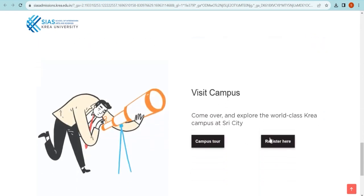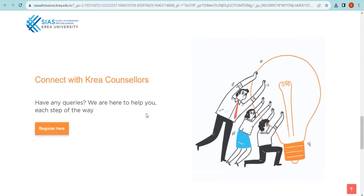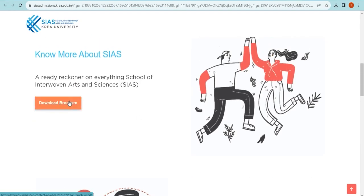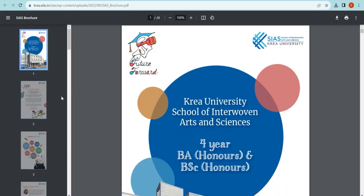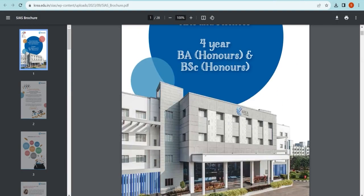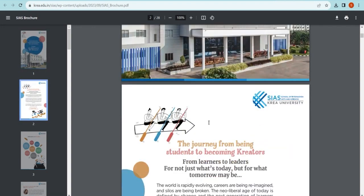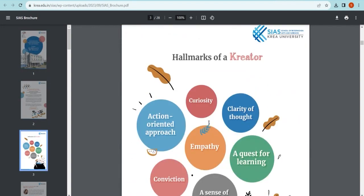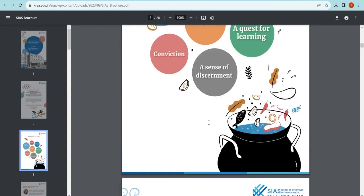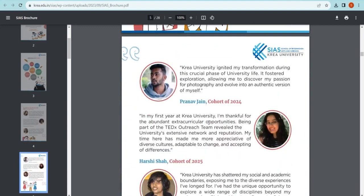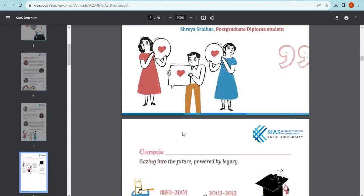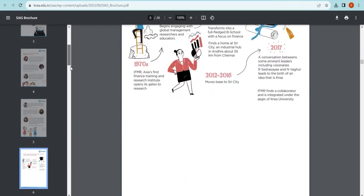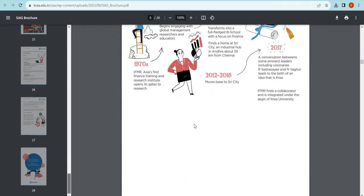To view the SIAS brochure, click on the Download Brochure tab. This is a detailed document that lists out all the essential information about the UG Program at SIAS. Do make sure to go through the document fully to learn everything about our unique Undergraduate Program.